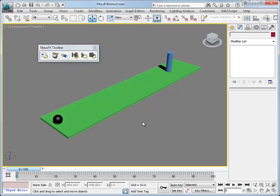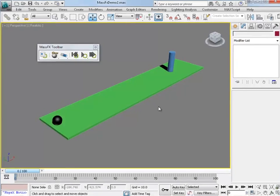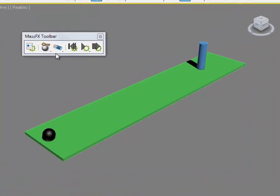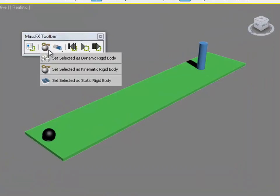In this tutorial we're going to continue examining the Mass Effects options in 3D Studio Max. And in this tutorial we're going to see how to use the Kinematic Rigid Body option.